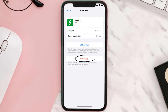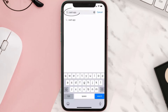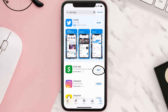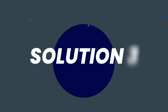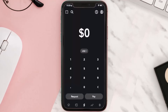If that doesn't fix the issue, you need to completely reinstall the app. Follow the on-screen instructions to navigate to the app page, then tap on Delete App to uninstall it from your device. Once uninstalled, open up the App Store, search for Cash App in the search bar, and tap the Get button to install it back on your device.